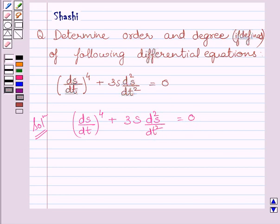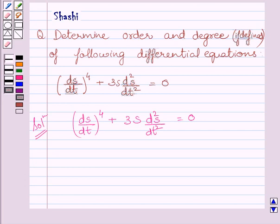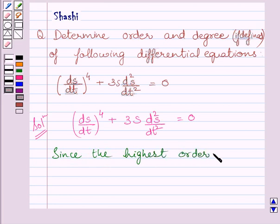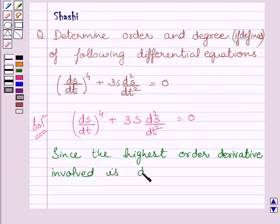We know the order of a differential equation is the order of the highest order derivative occurring in the differential equation. Clearly, in this differential equation, the highest order derivative involved is d²s/dt². So the order of this differential equation is 2.